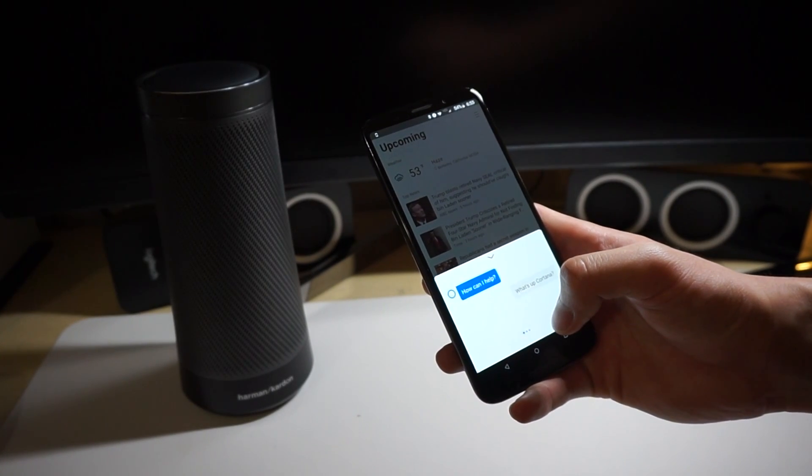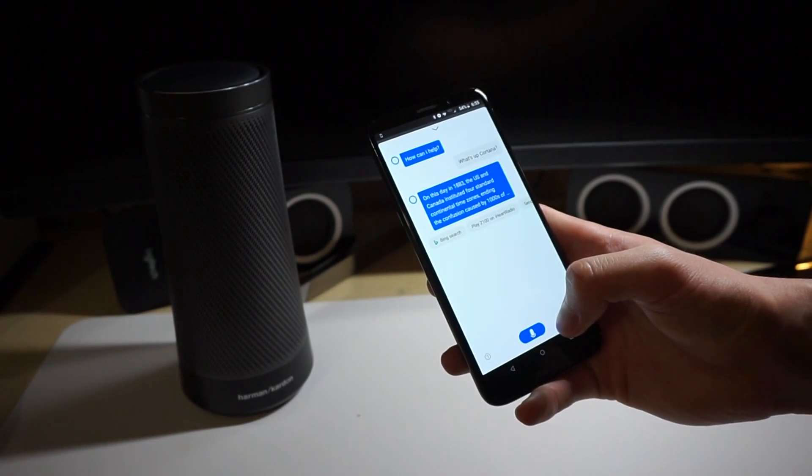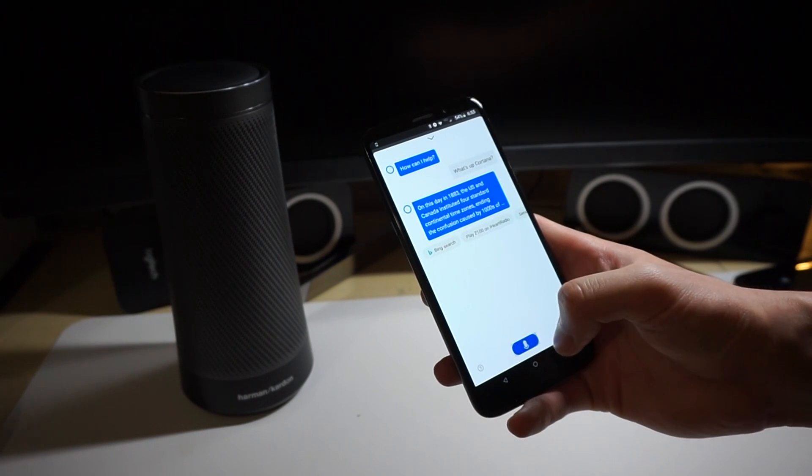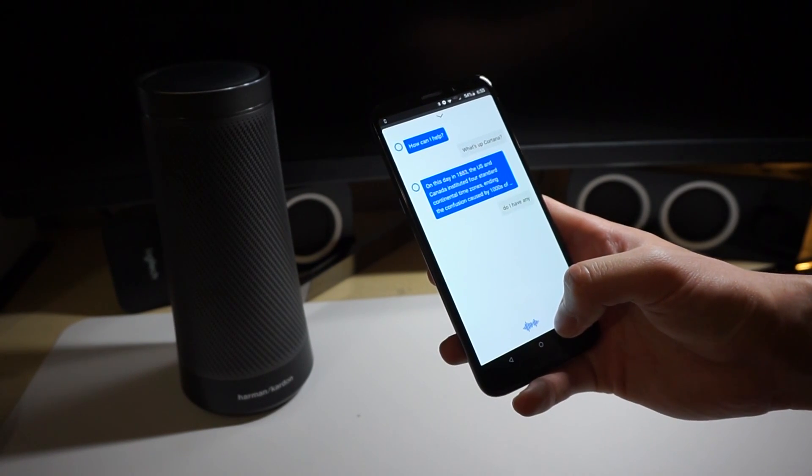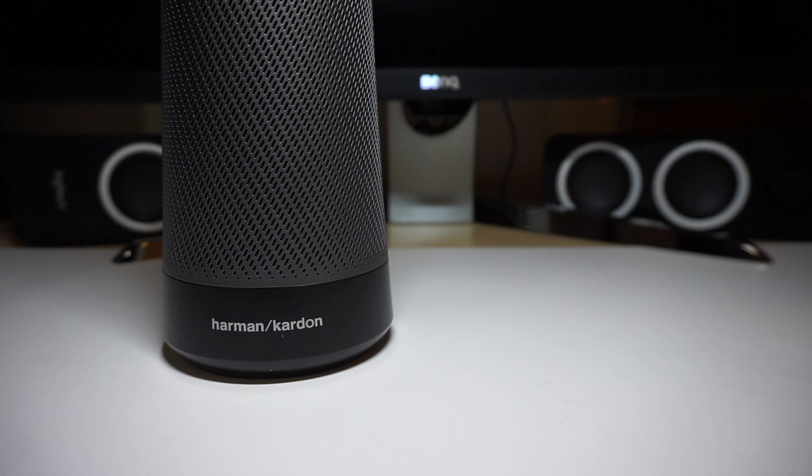A smart speaker is nice to have, but not something that anyone needs. For people who don't really care for the ecosystem and just want a good smart speaker, this is a great option. I wouldn't say it's the best one out there, but I think it does hold up against the competitors.